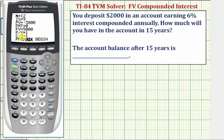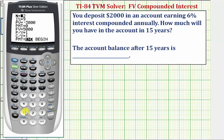Now we'll enter all the values that we know, and we'll come back to the future value — the value we're trying to find. N represents the total number of compounds over the total time period. Because the interest is compounded annually, or one time per year for 15 years, N is 15. The interest rate as a percentage is 6%, so we enter 6 — not .06, not the percent as a decimal.